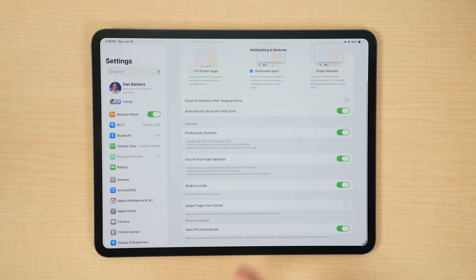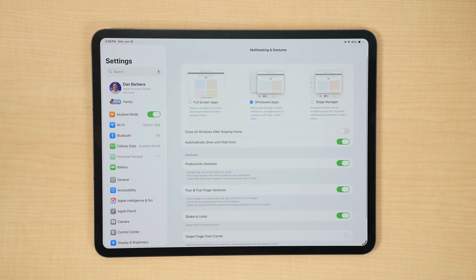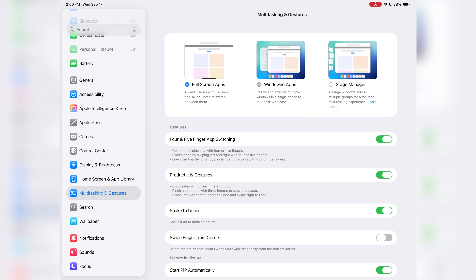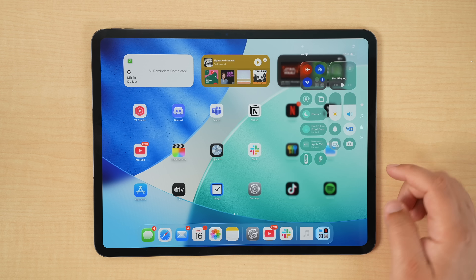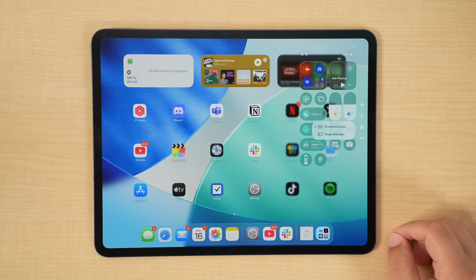Right away when you update, you'll be greeted with a setup screen that asks if you want to keep using iPad the traditional way with full screen apps, or if you'd like to try out the new windowed apps mode. If you skip past this, you can always head into Settings under Multitasking and Gestures and switch between full screen, Stage Manager, or this new macOS-style windowing mode. There's also a Stage Manager Control Center toggle that you can long press to swap between these two modes on the fly.